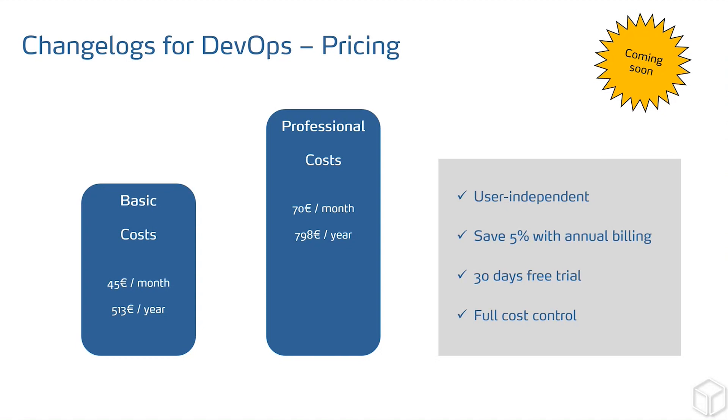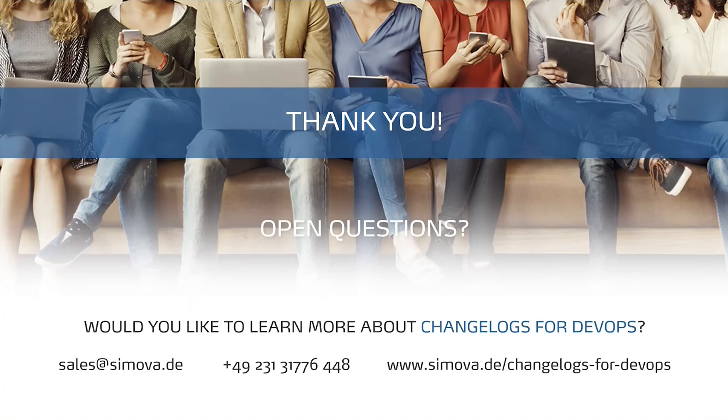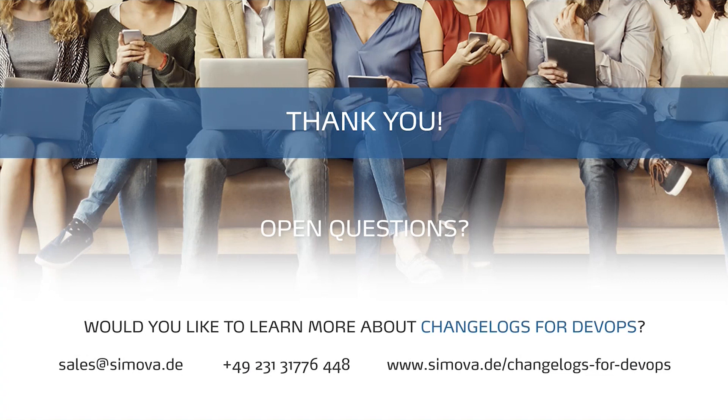That's it for today's webcast. Thank you for your participation and we wish you a nice rest of the week. Also, thank you from my side. Have a nice day and rest of the week. Goodbye.